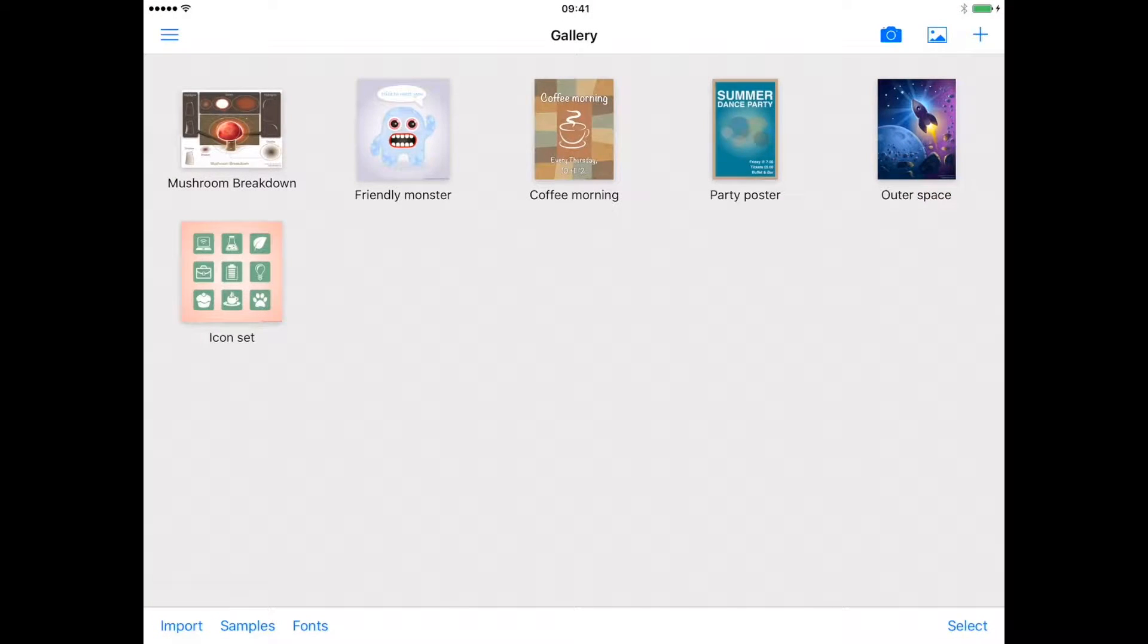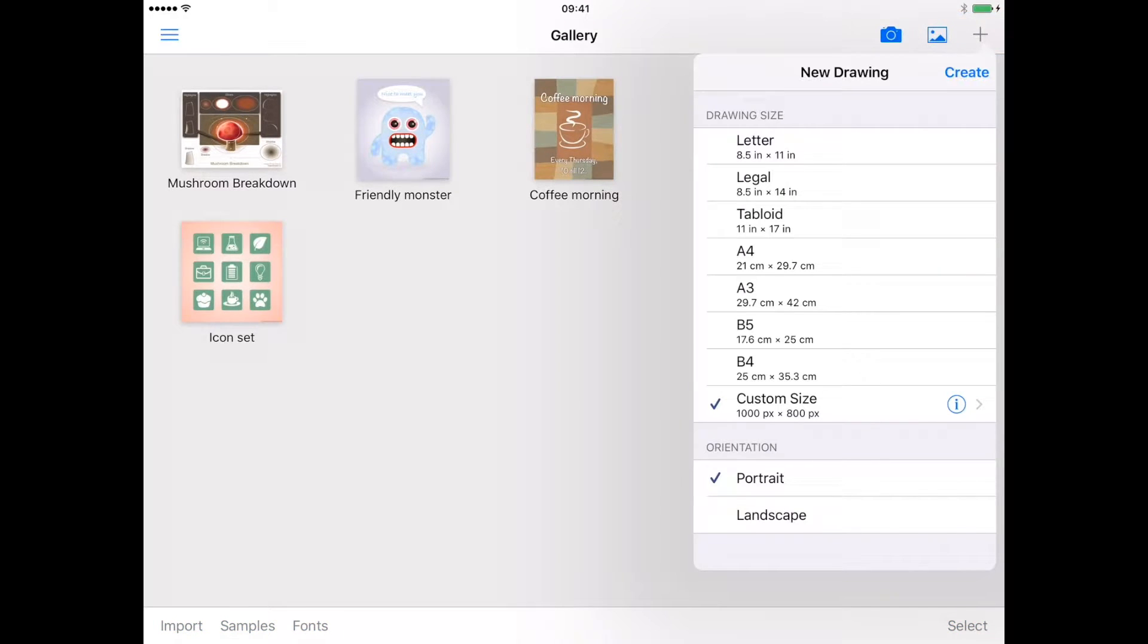To create a new drawing, tap on the plus symbol in the top right of the screen. The new drawing menu will appear with a selection of preset sizes.